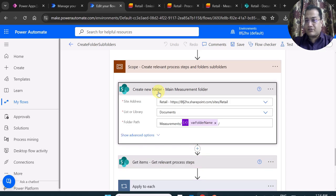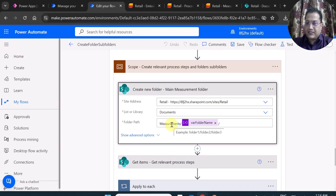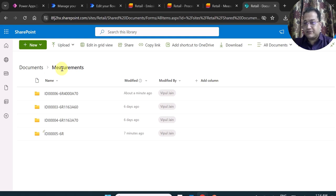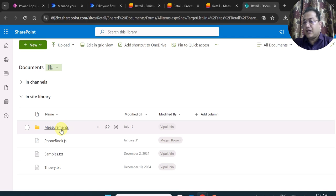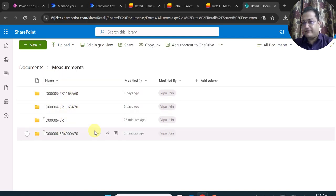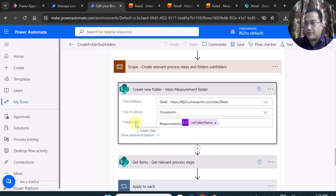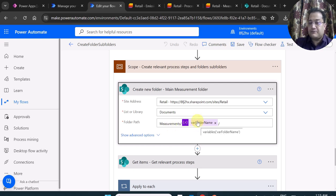In the second scope — Create New Folder — I create the main measurement folder. The SharePoint Create Folder action is available in Power Automate. I pass the site address, library name, and the folder path inside the static Measurements folder, passing the folder name variable I set in the previous step. In the document library, I already have a Measurements folder, and inside it I want to create the main folder, subfolders, and sub-subfolders.